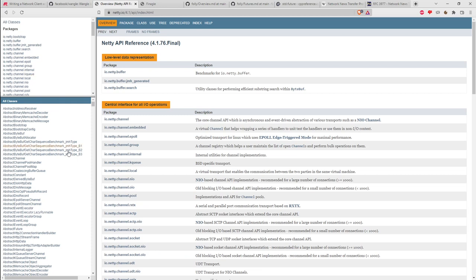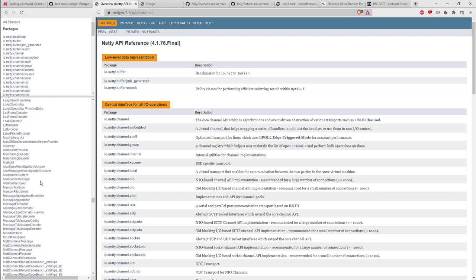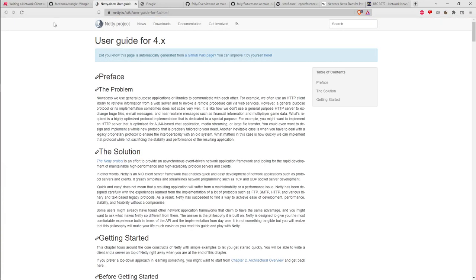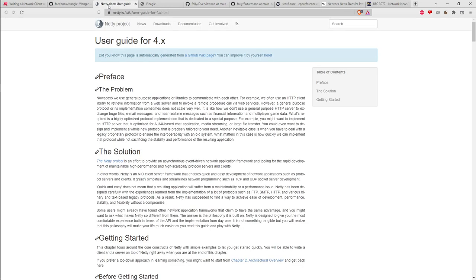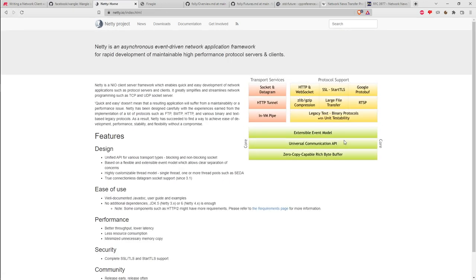A zero-copy rich byte buffer receives the byte stream and can chop it up into ranges that are views into that buffer — views are cheap to copy around and share the underlying storage, so you're not copying the bytes themselves. The universal communication API probably gives you TCP sockets, UDP sockets, and so on. The extensible event model is where the asynchronous part comes into play: if you're a client connecting to a server, you register a callback so that when something interesting happens the callback gets invoked — similar to GUI events from mouse or keyboard.